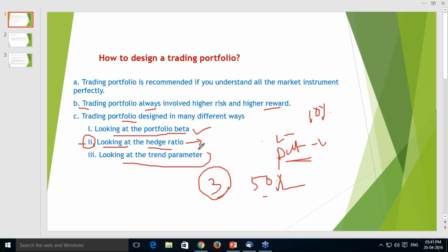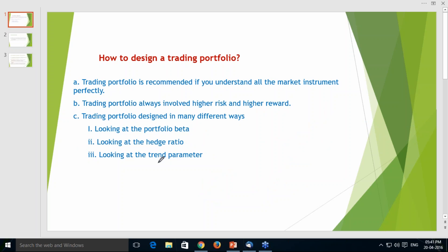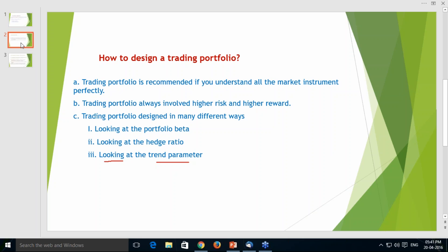Look into the trend parameter — it is the most important fact. Whatever trading portfolio design you do, you must go along with the trend. I will give a very brief introduction about the trend — what people say about it and what is the truth. After looking into all three aspects — portfolio beta, hedge ratio, and trend parameter — you can do a perfect portfolio design.